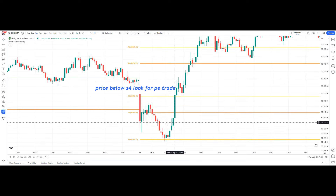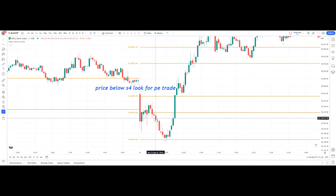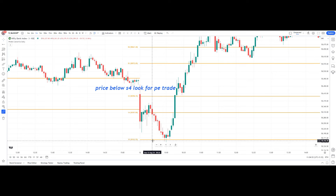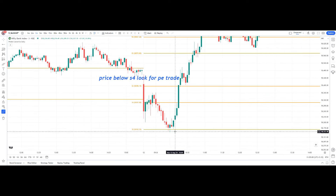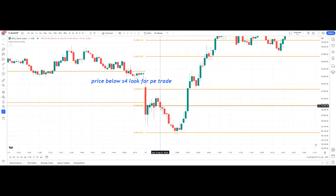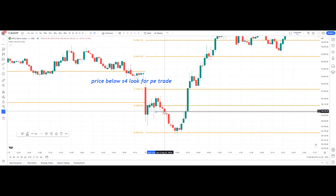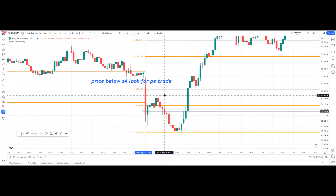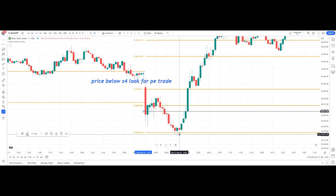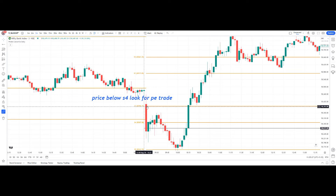Enter the short trade below the low of the 9:36 red candle. Stop loss is the high of that red candle. If you enter a trade at S4 or R4, the next target can be S5 or R5, after which you trail profits according to your risk-reward ratio. You can place a horizontal ray below the 9:36 candle as your entry trigger, set stop loss at the high of that candle, and trail profits to S5.